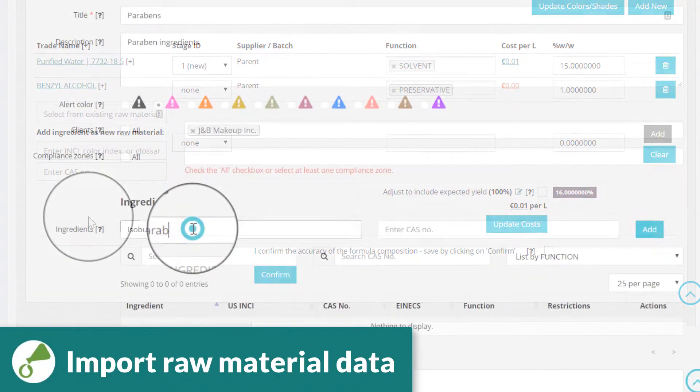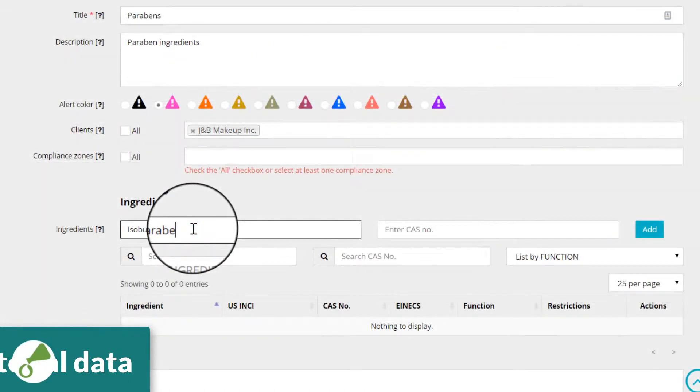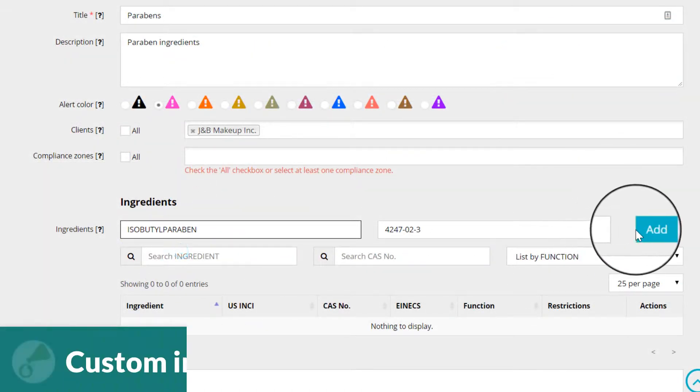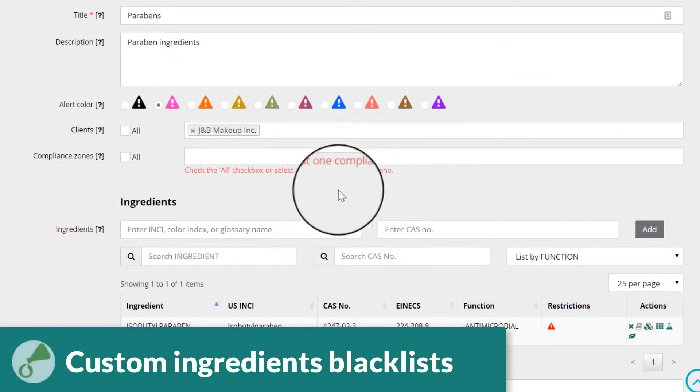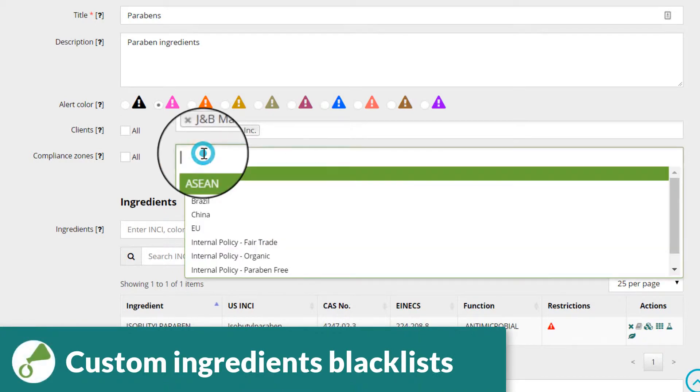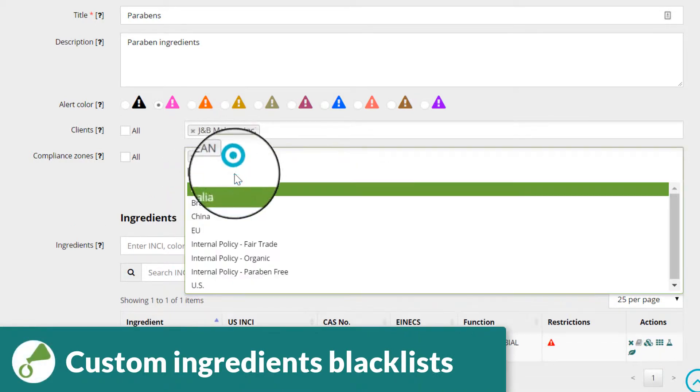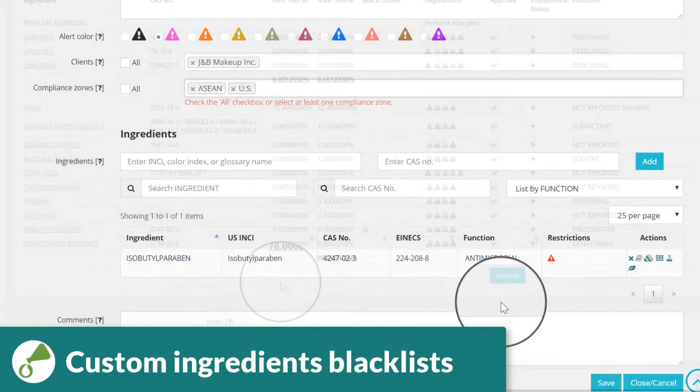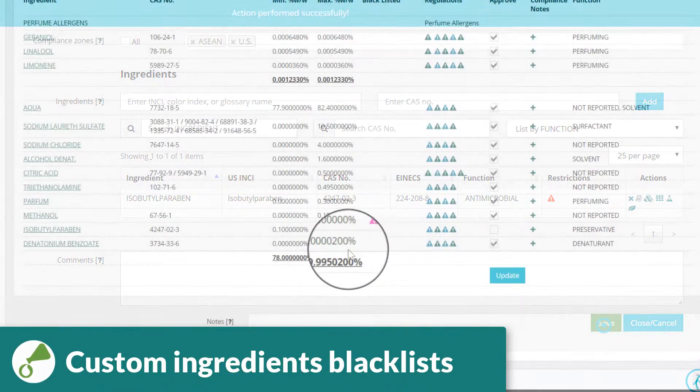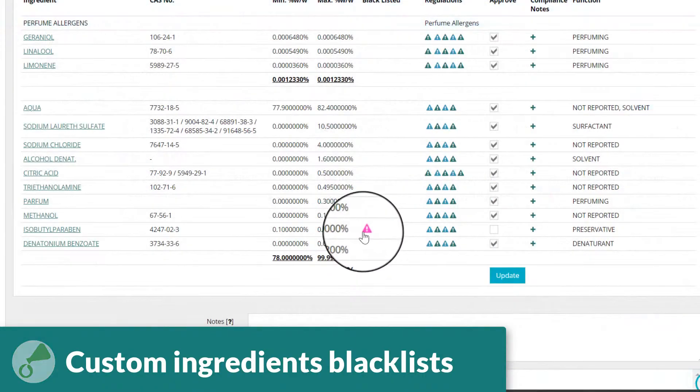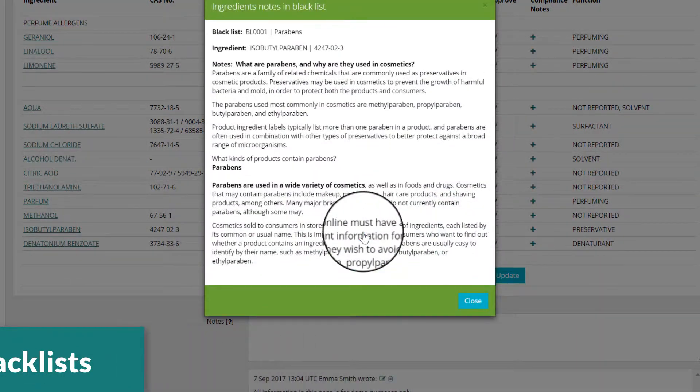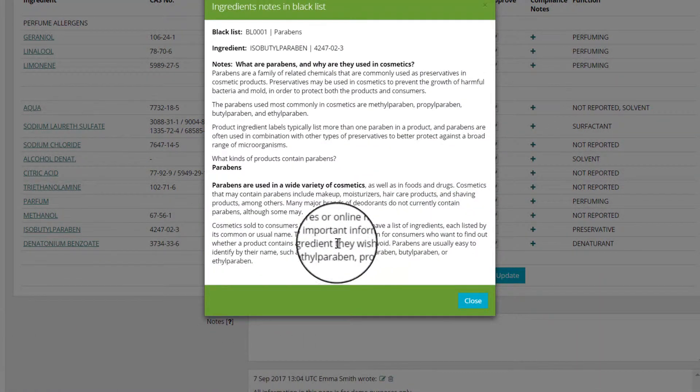Build custom blacklists of ingredients, optionally associating these with selected clients and compliance zones. This enables customized policies to be created in addition to the regulatory data provided within Cosmetry.